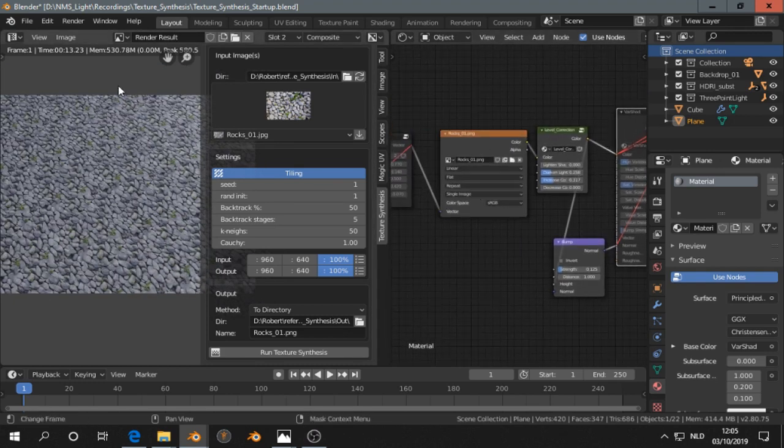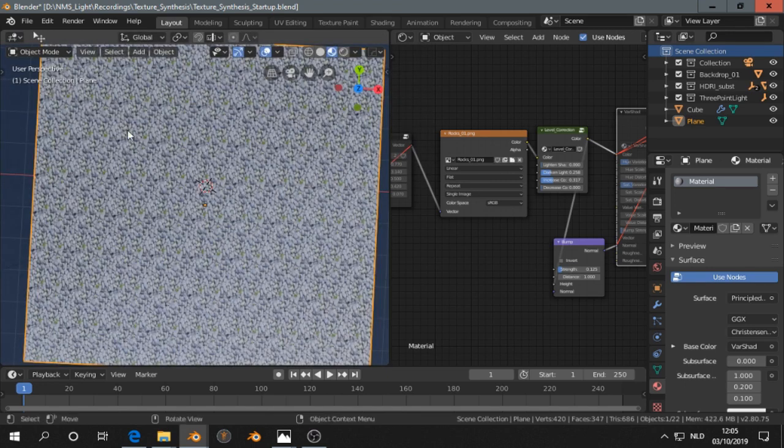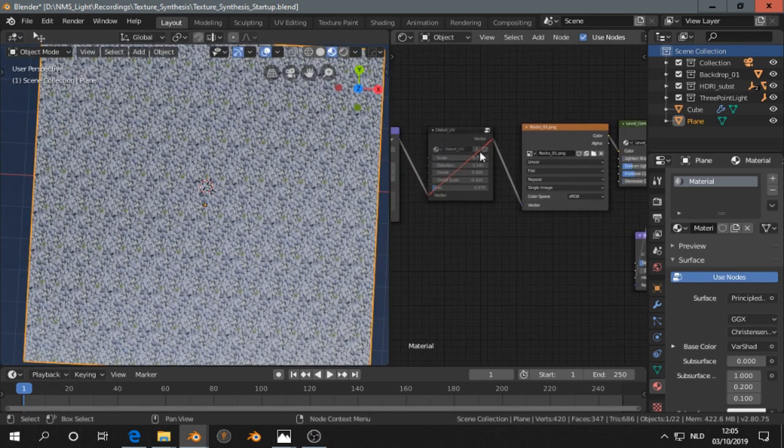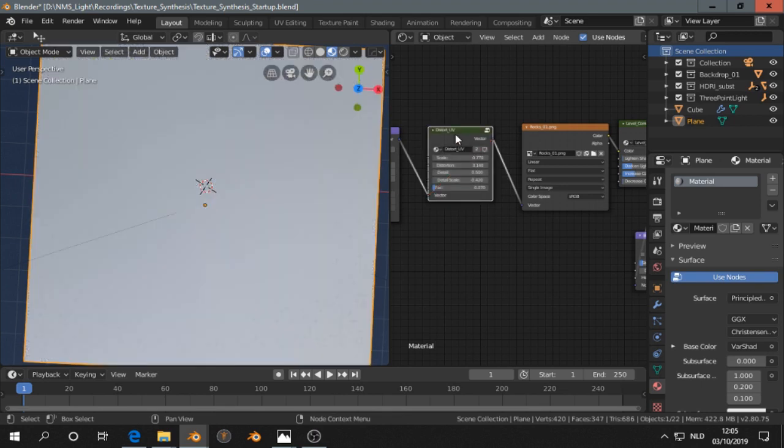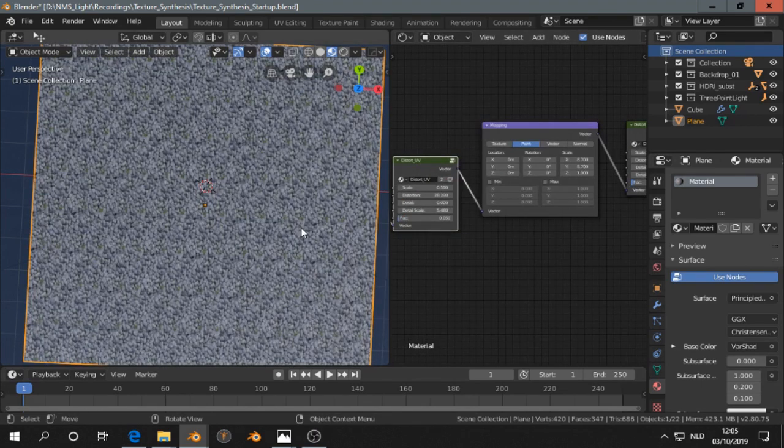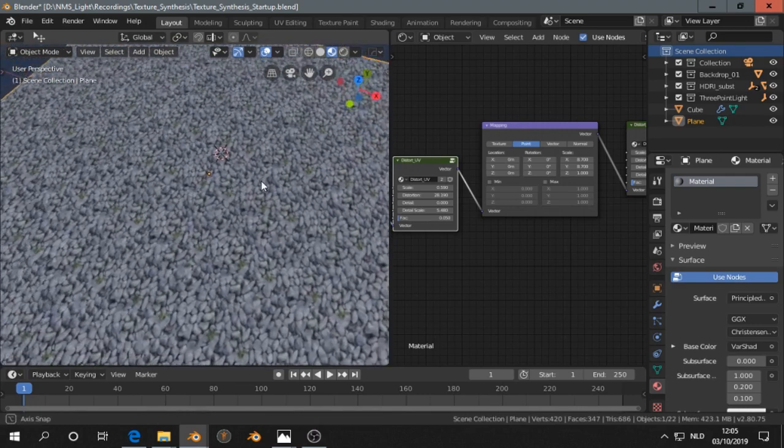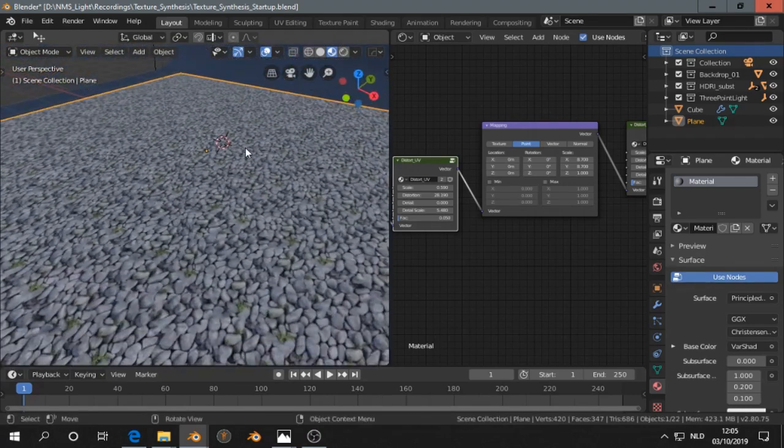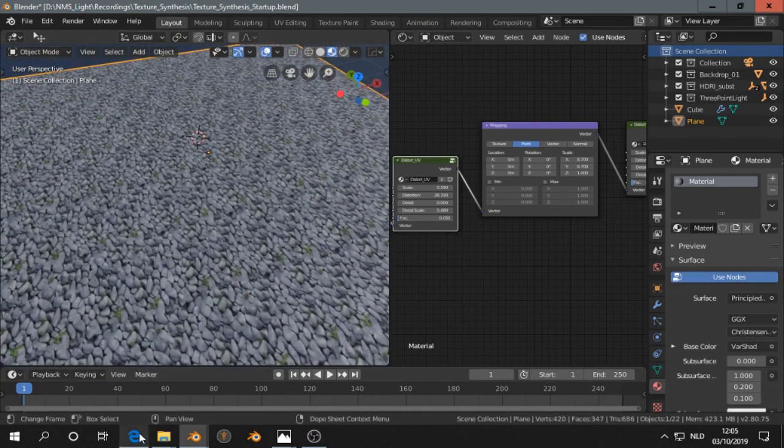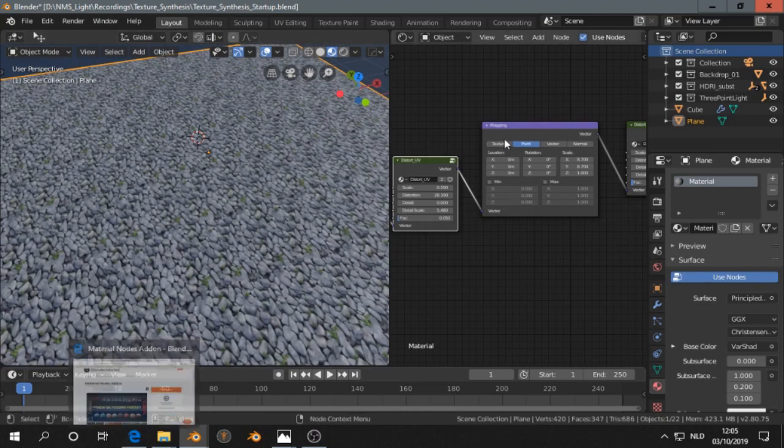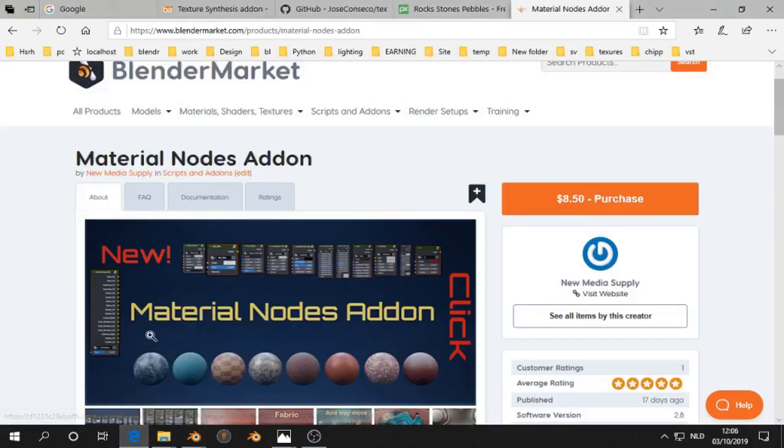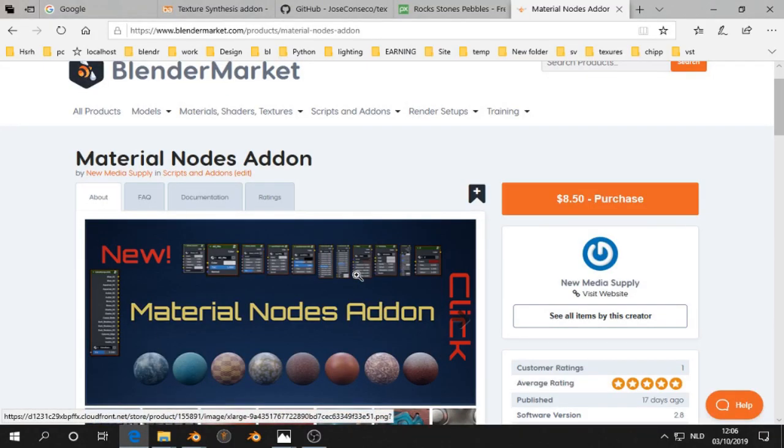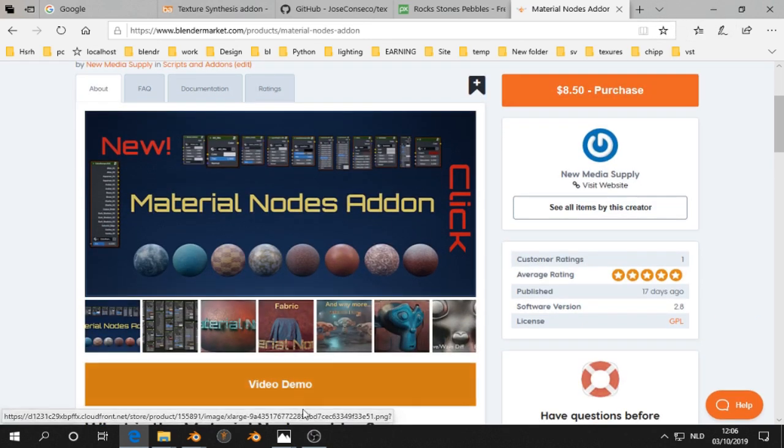So we go back to the viewport here. Then I'm going to enable these nodes and we see now that the tiling is less obvious. These nodes are available in the material nodes add-on. If you are interested in that, you can take a look over there.